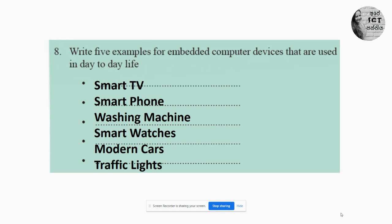Eighth question: write five examples for embedded computer devices that are used in day-to-day life. Smart TV, smartphone, washing machine, smartwatches, modern cars, and traffic lights are examples. There may be more examples in your answers — if they are correct, please put a correct mark.